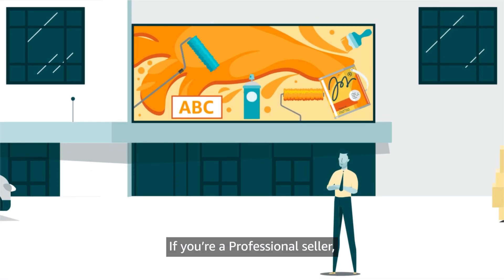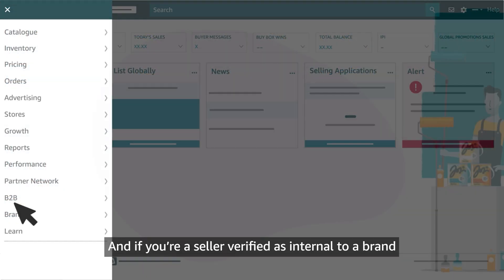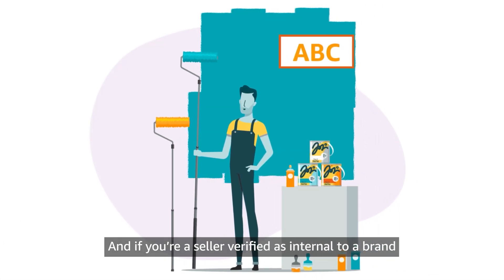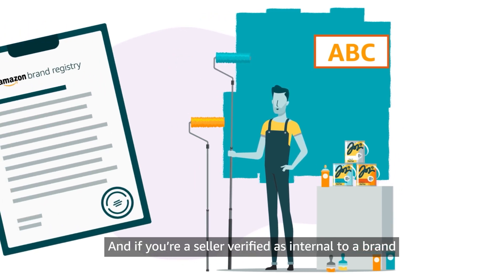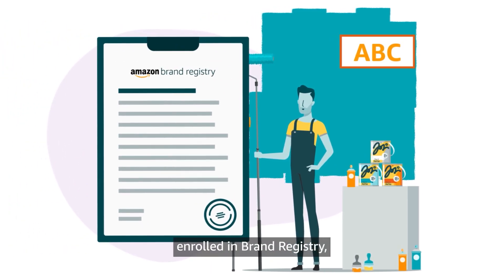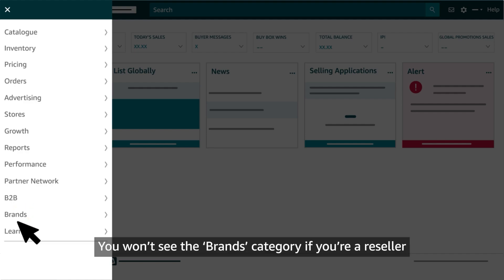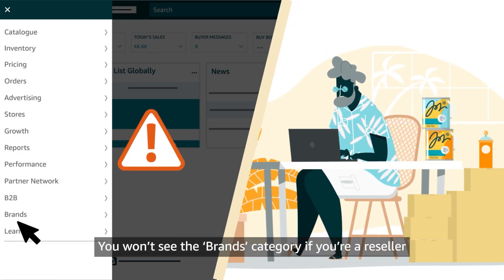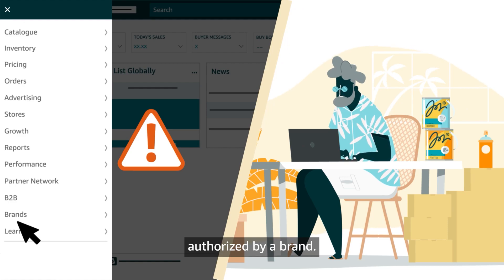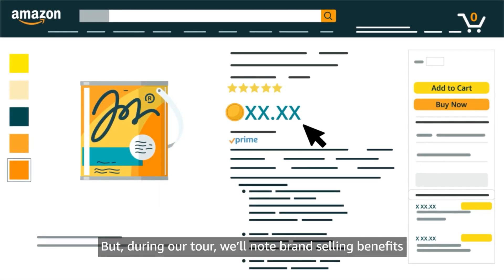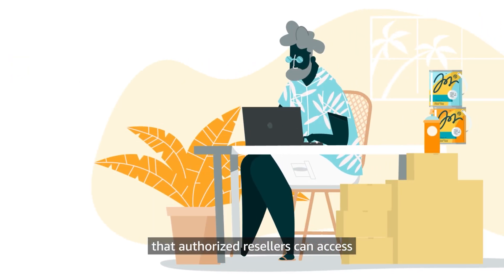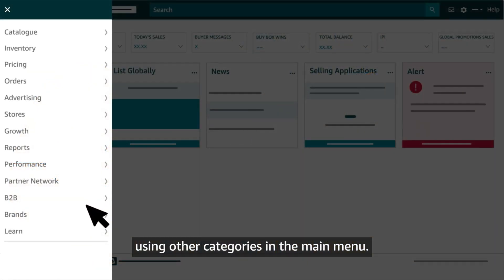If you're a professional seller, you'll also see a B2B category. And if you're a seller verified as internal to a brand enrolled in Brand Registry, you'll see a category for Brands. You won't see the Brands category if you're a reseller authorized by a brand. But during our tour, we'll note brand selling benefits that authorized resellers can access using other categories in the main menu.